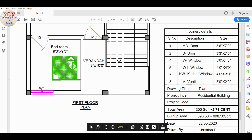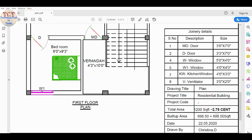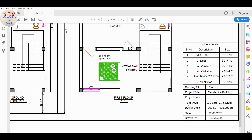If you are interested in this 2D plan, you will contact us on WhatsApp.